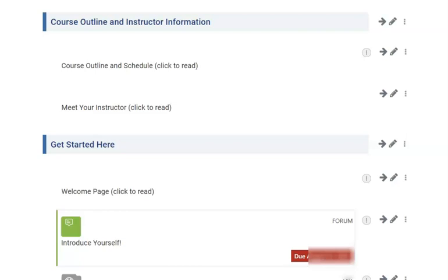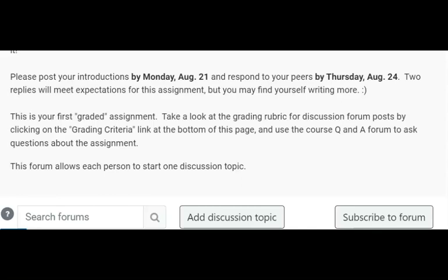To get started, I'm going to go down to the discussion forum and click into it. Once I've read my directions, I'm going to go ahead and click 'Add Discussion Topic.'